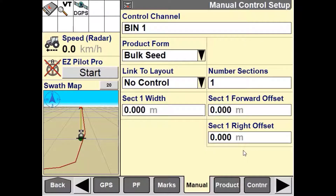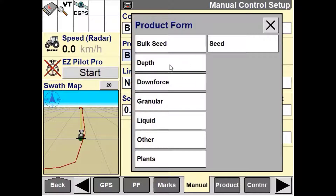Next, we need to define what our product form is. For this video, we will select bulk seed as our manual application product. This can be changed by pressing on the dropdown box under product form and selecting bulk seed.